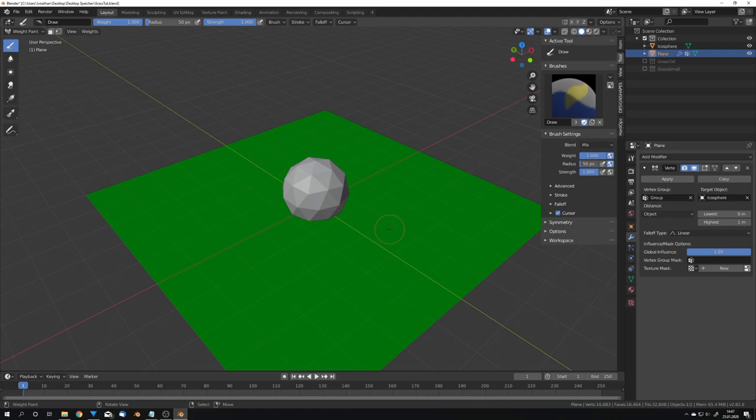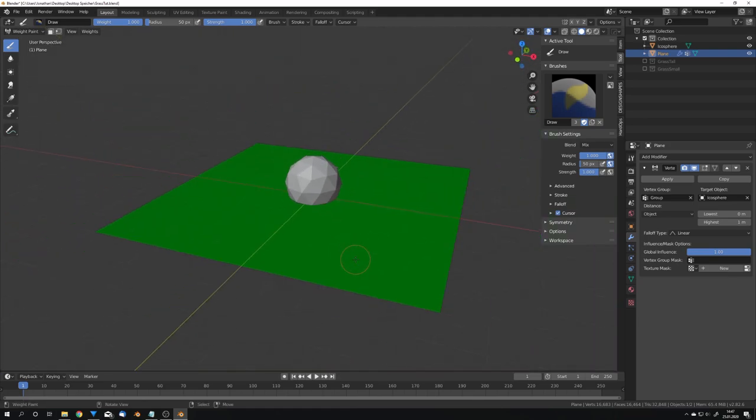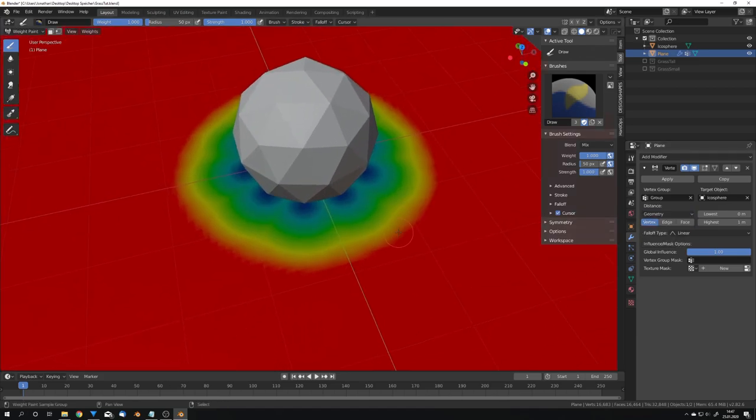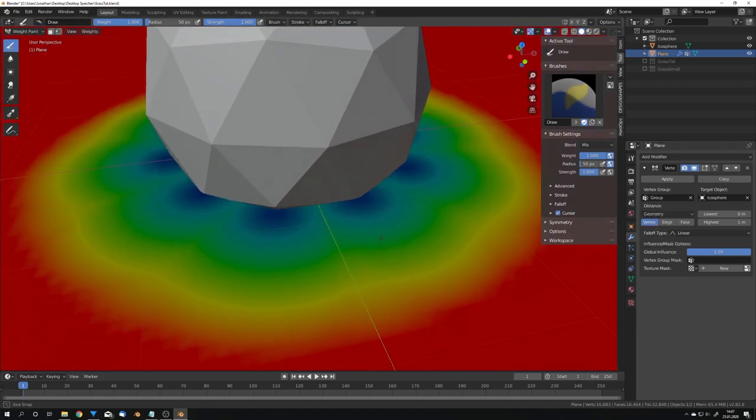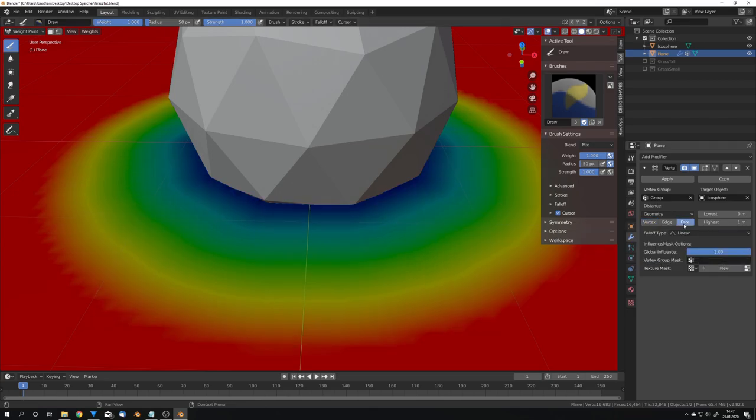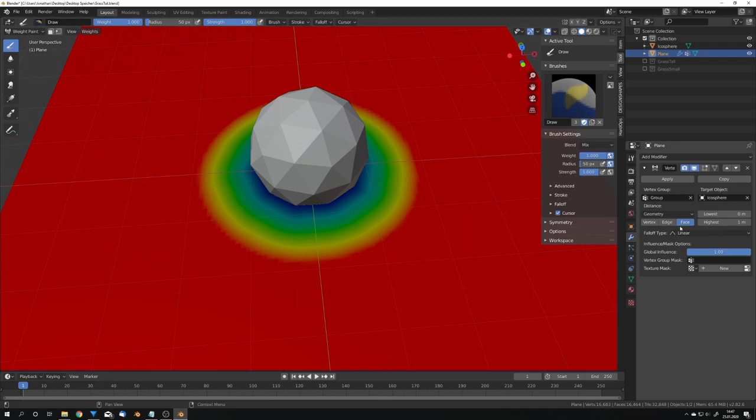We can now go into weight paint and you can see that nothing really has happened because we have to change to geometry and because we set it to vertex you can see that around the vertices of the icosphere vertices in the vertex group get deleted. We can also change this to for example face, edge or leave it at vertices. I'm just going to choose face.